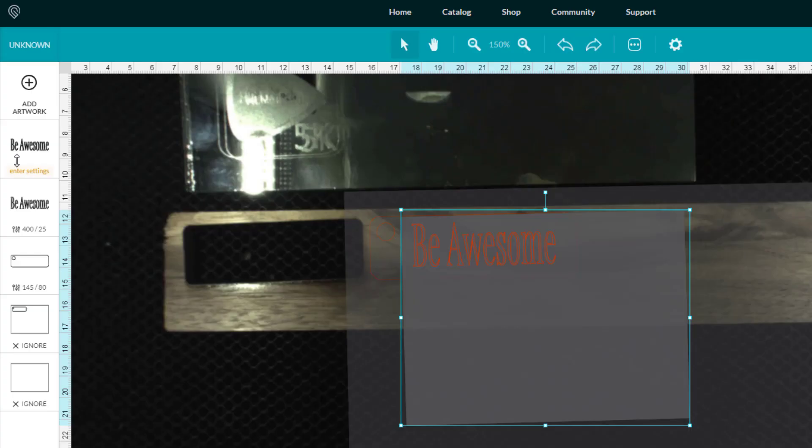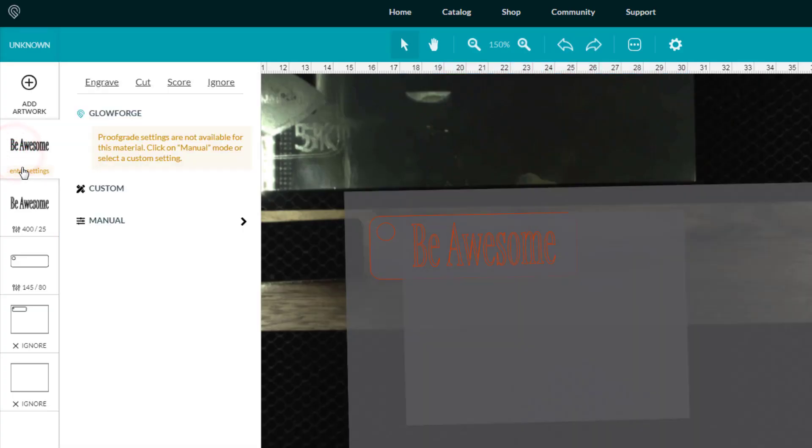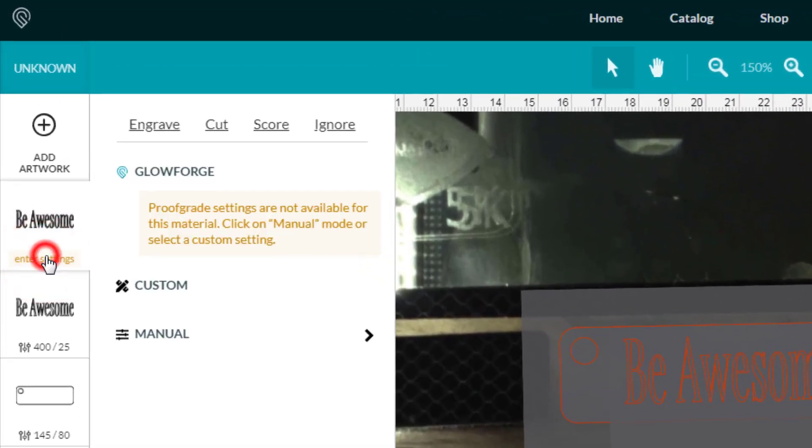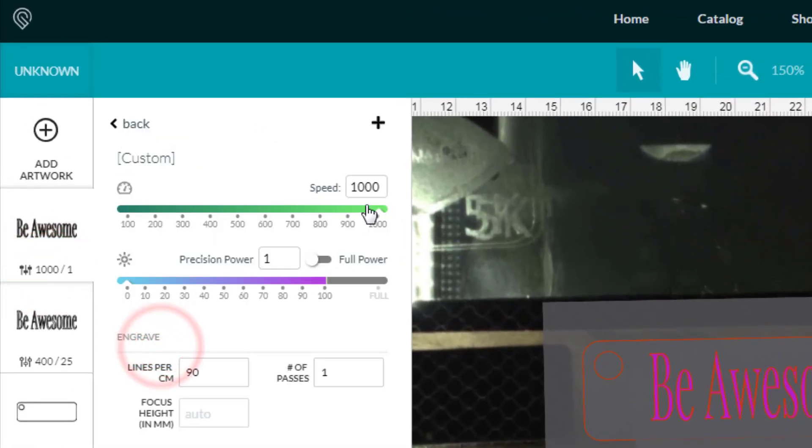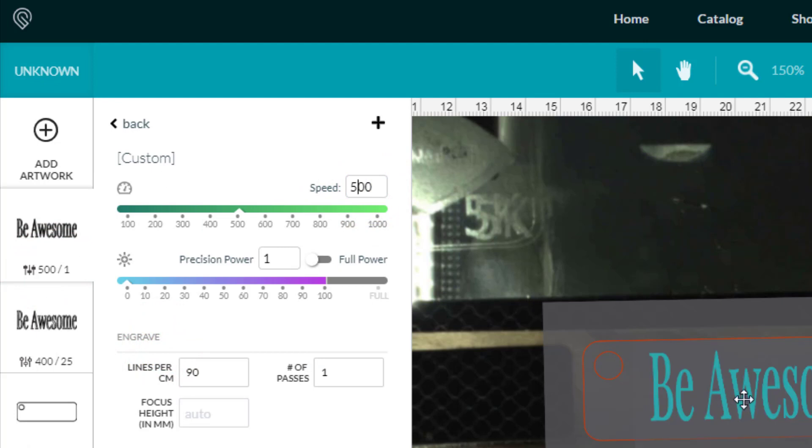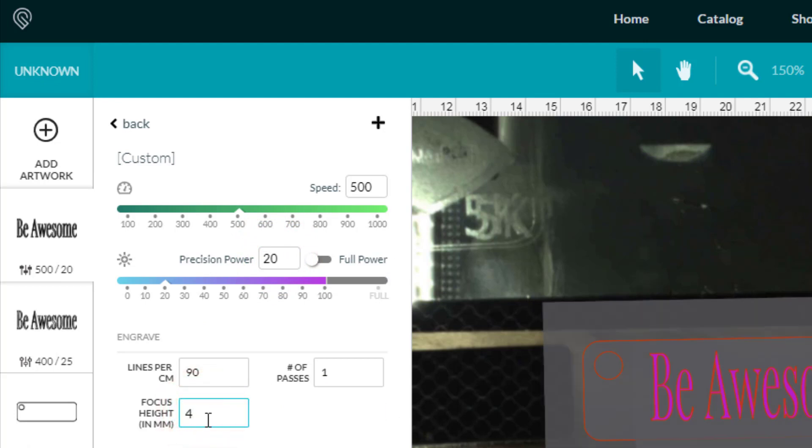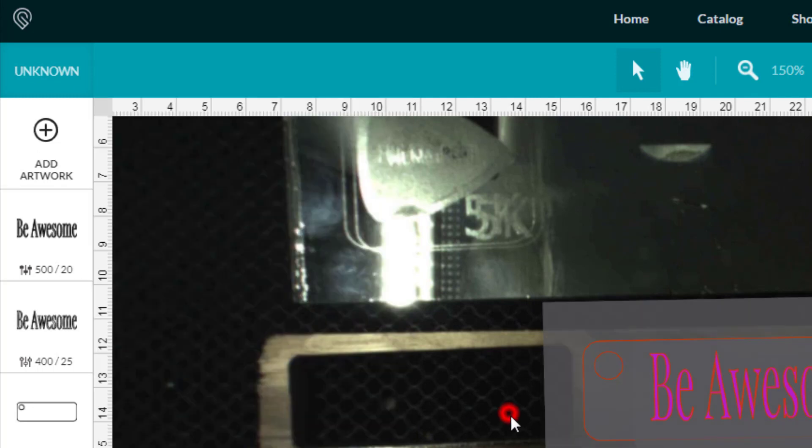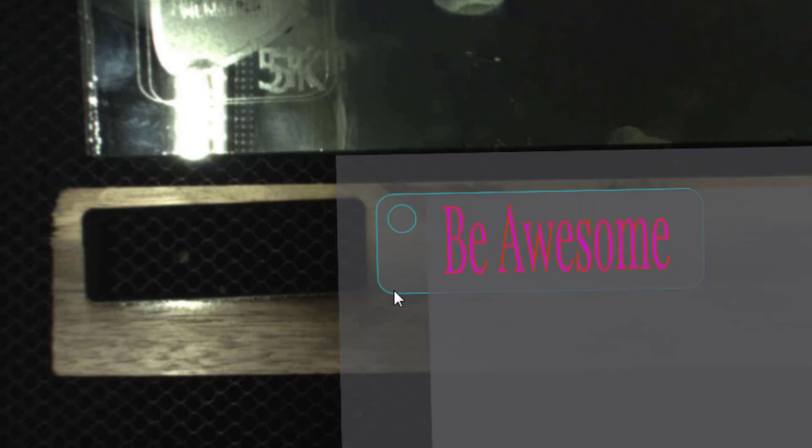Now I'm gonna move over to the filled settings so this is where it's gonna shade it in. I'm gonna once again do manual and this time I want it to be 500 so it's gonna shade it a little bit faster and I only want it to go 20 for the depth, still one pass. And that focus height is the same as all of our pieces because we're cutting out of one piece of wood and it's four millimeters on today's item.